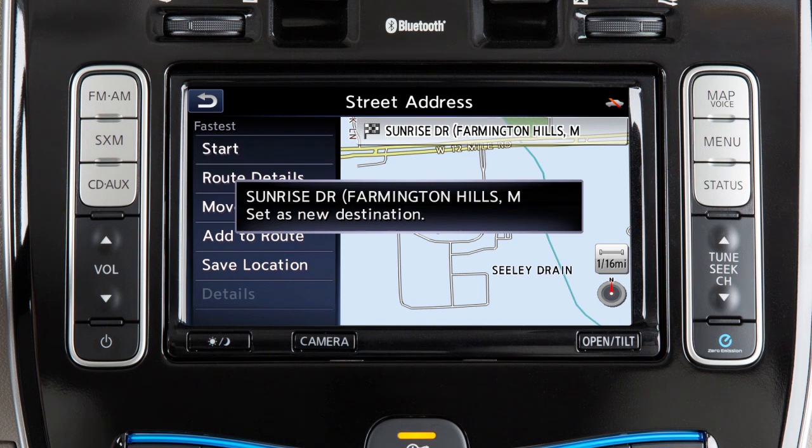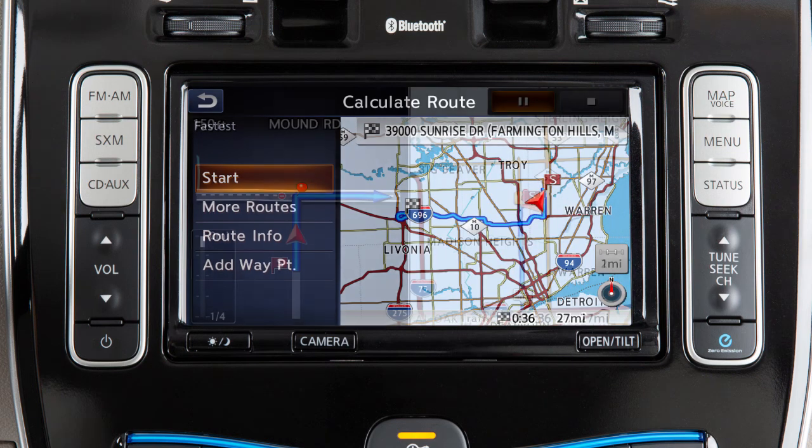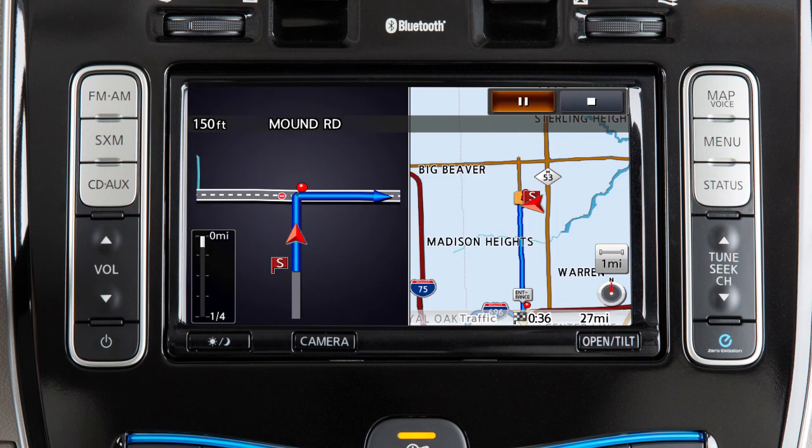After setting a destination, touch Start to begin route guidance. The system provides voice guidance in addition to real-time mapping on the center display screen to help you navigate to your destination.